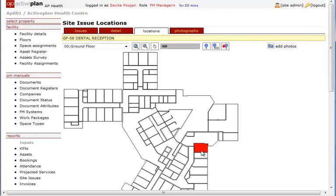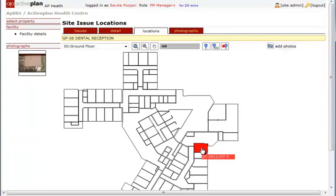Select the space and attach this site issue to it. The photographs of the issue can then be located and viewed as well.